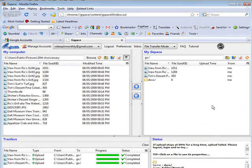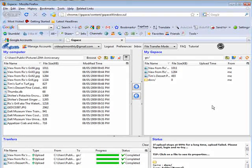So that shows you how you can use Gspace and your Gmail account to create some additional free web space.